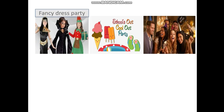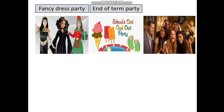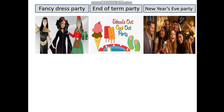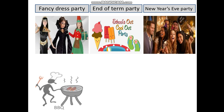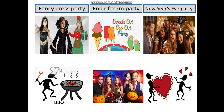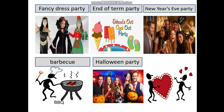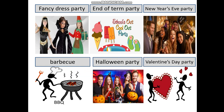So the first one is a fancy dress party. The next one is an end of term party when school finishes. The third one is a New Year's Eve party. We can guess the next is a barbecue. We see pumpkins in the next picture so it is a Halloween party. And the last one is a Valentine's Day party.